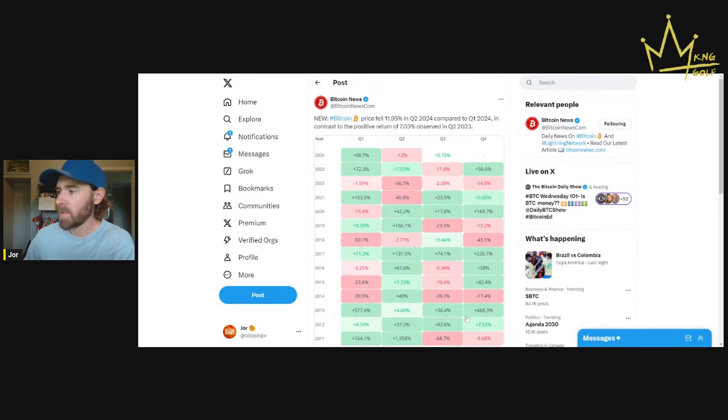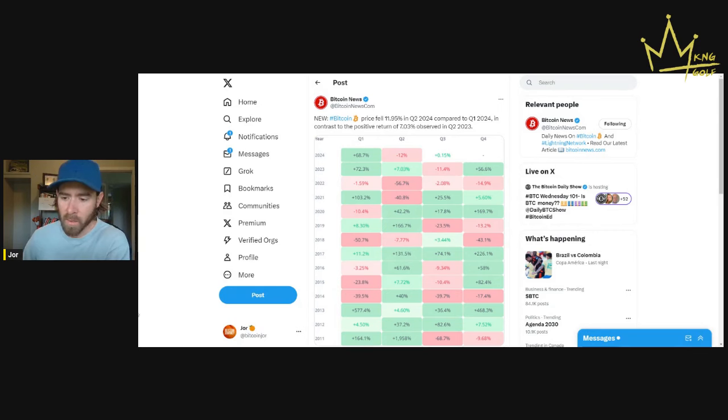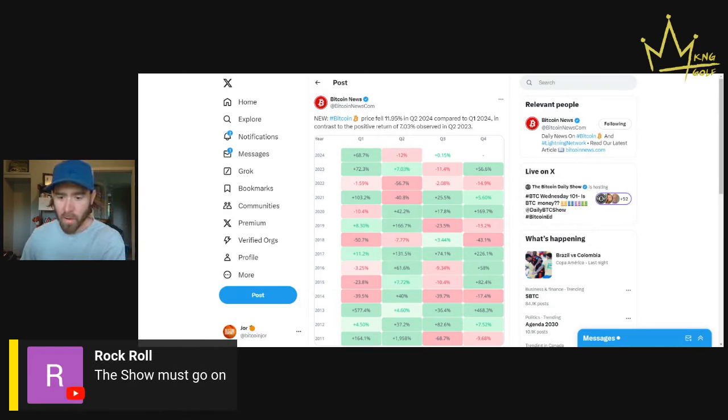So pretty interesting. You can get that graphic yourself if you just go to Bitcoin News Twitter feed. We got to rock and roll here. The show must go on.